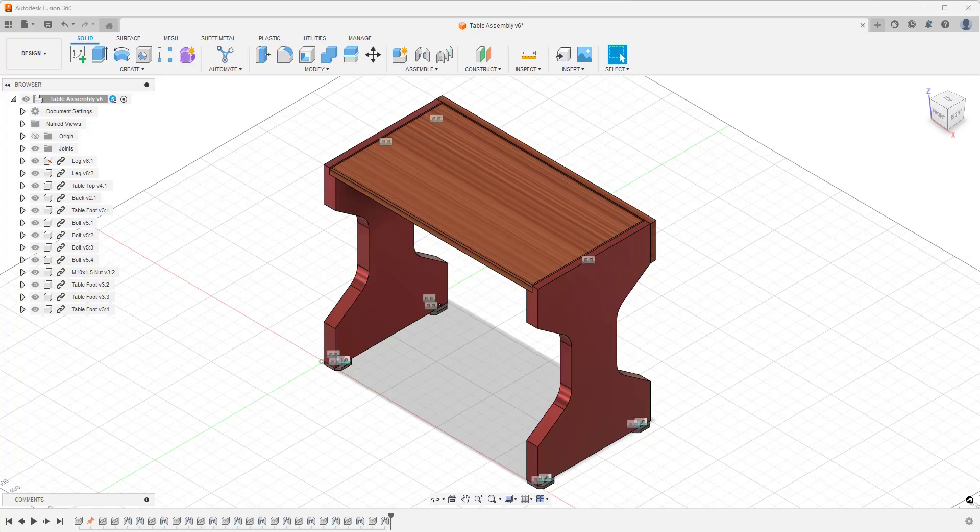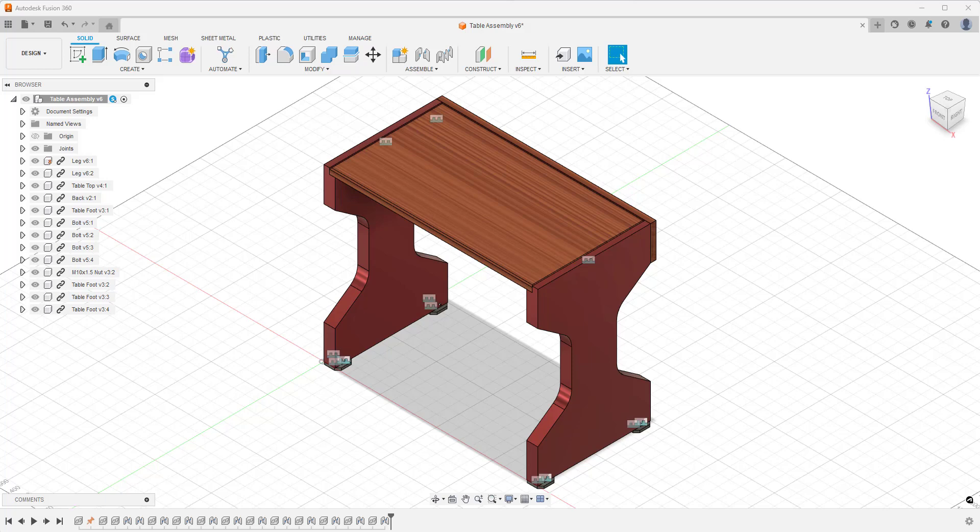In today's blog, we're going to be taking a look at a new bit of functionality which has been added to Fusion 360 to improve assembly modeling.